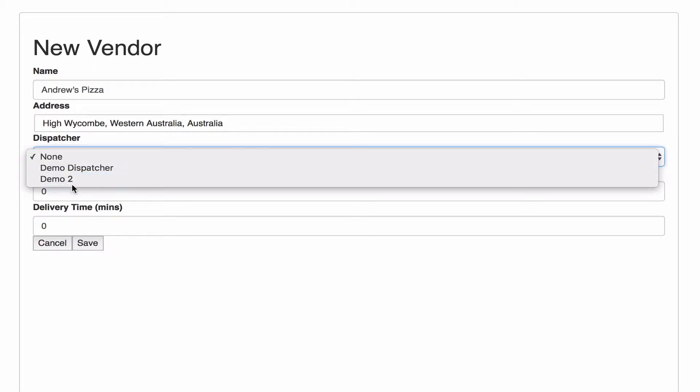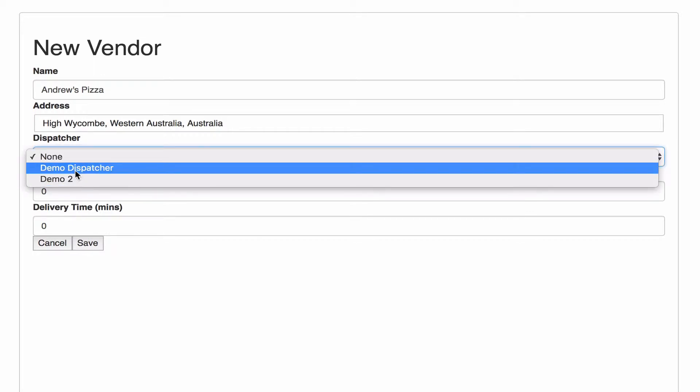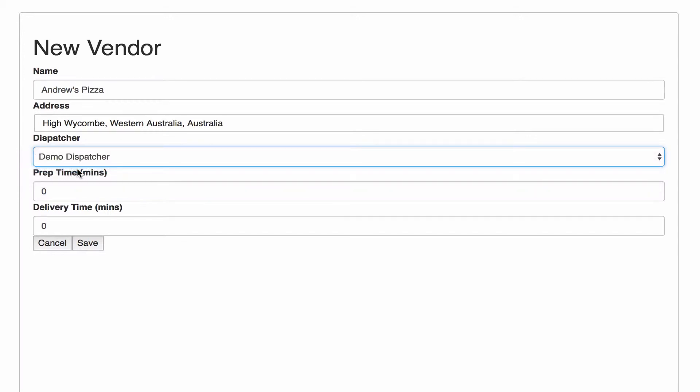And you can pick a particular dispatcher for each restaurant. So this will determine, say as soon as it's created, a particular group of drivers are going to get offered that job straight away.